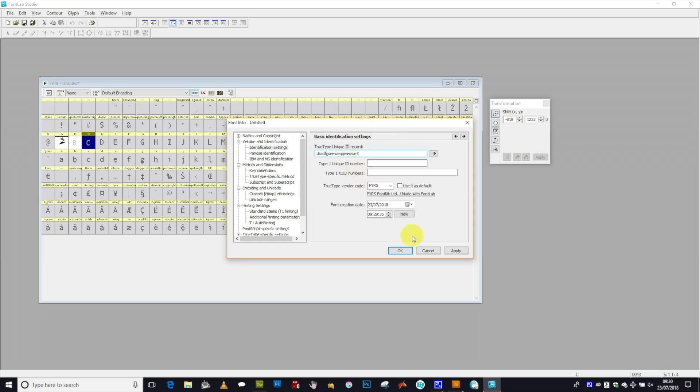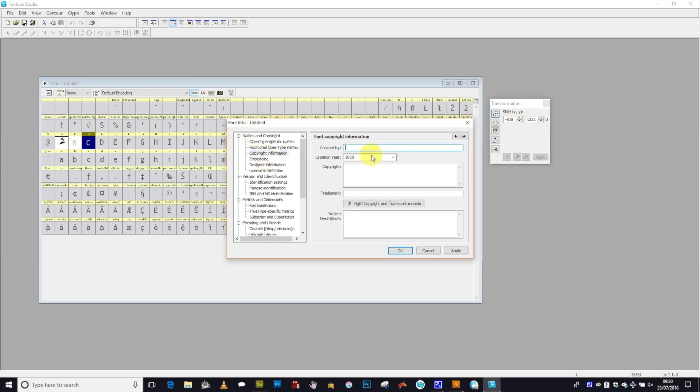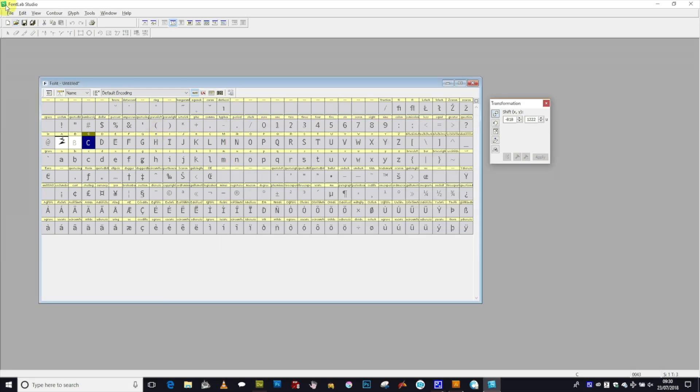Now once you've done that, just click OK. You can see there's quite a lot of sections there. And I'm just going to finish off a little bit more. Click OK.